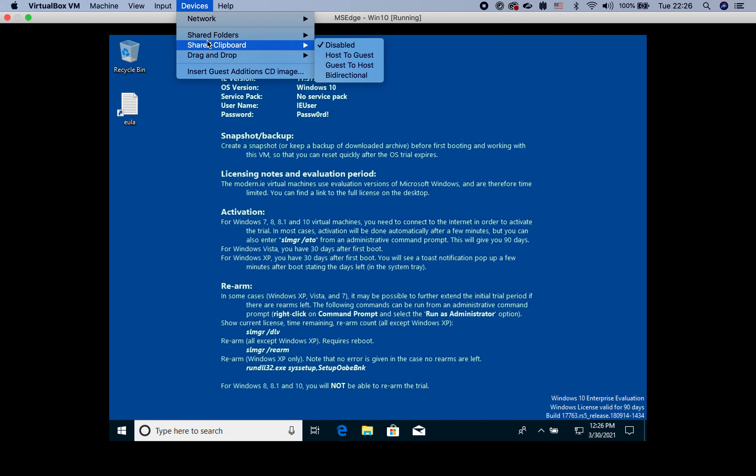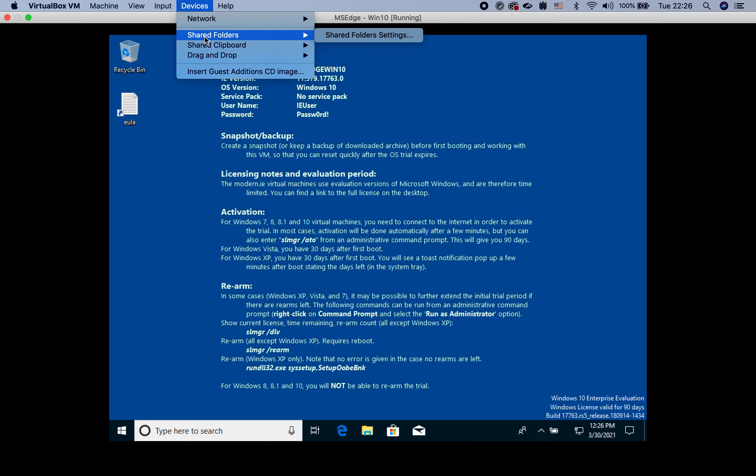Also, we can configure shared folders. You can save some data on your macOS computer folders and they will be available here.